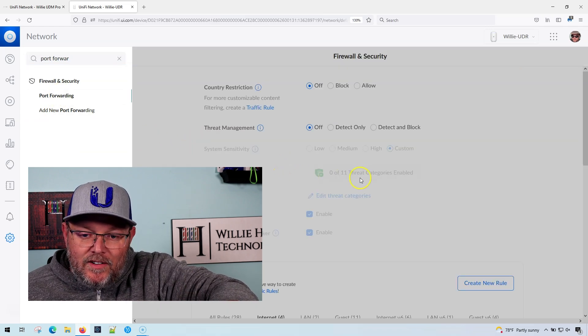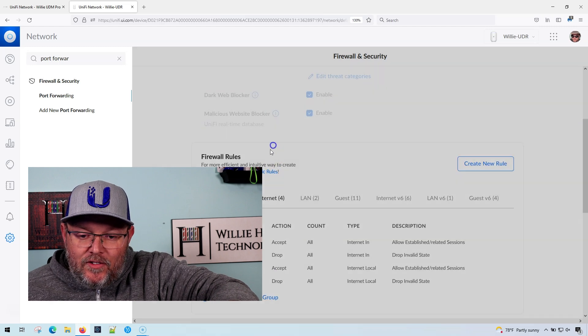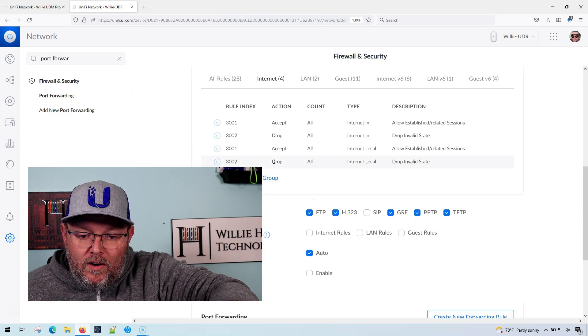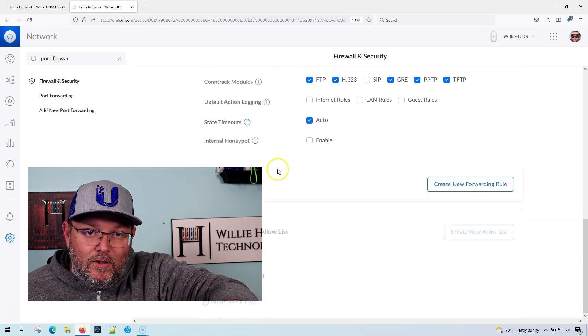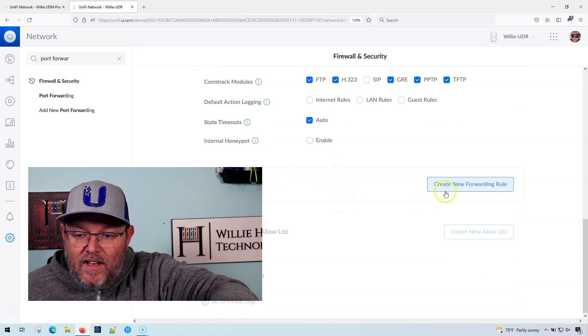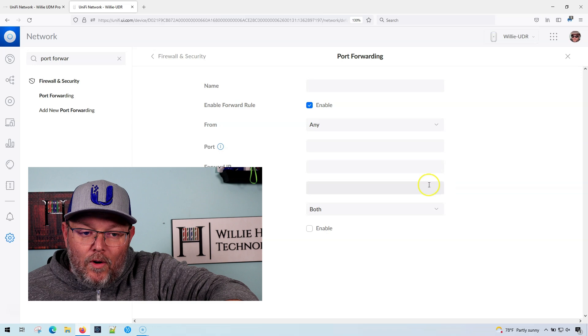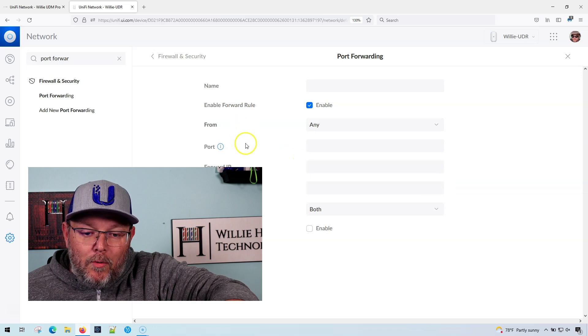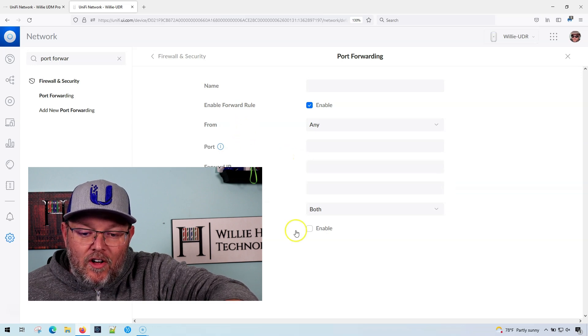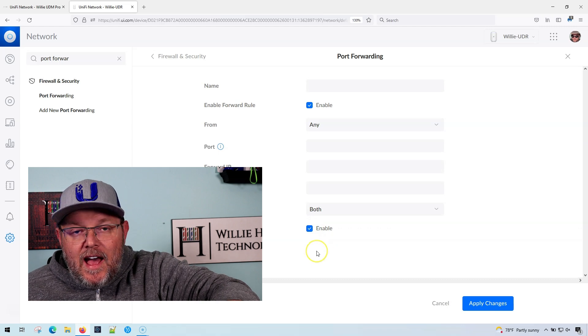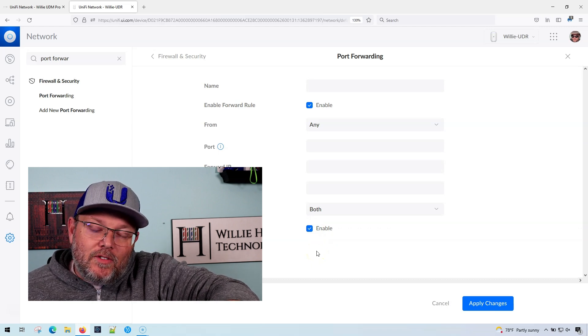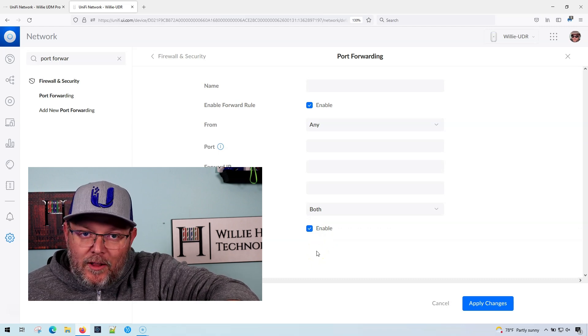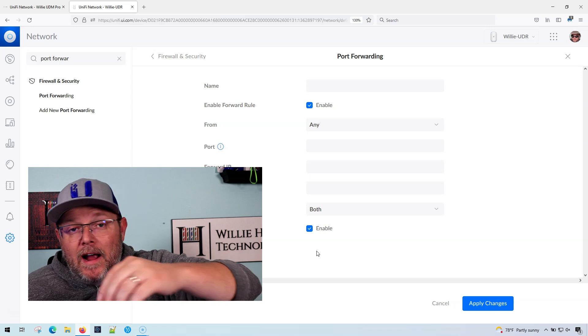Apparently, if you are using the new user interface or the UDR, what you've got to do is when you do your port forwarding, you're going to have to turn on logging. Now, then you're either going to have to use the console log that's available here to do that, or you're going to have to...